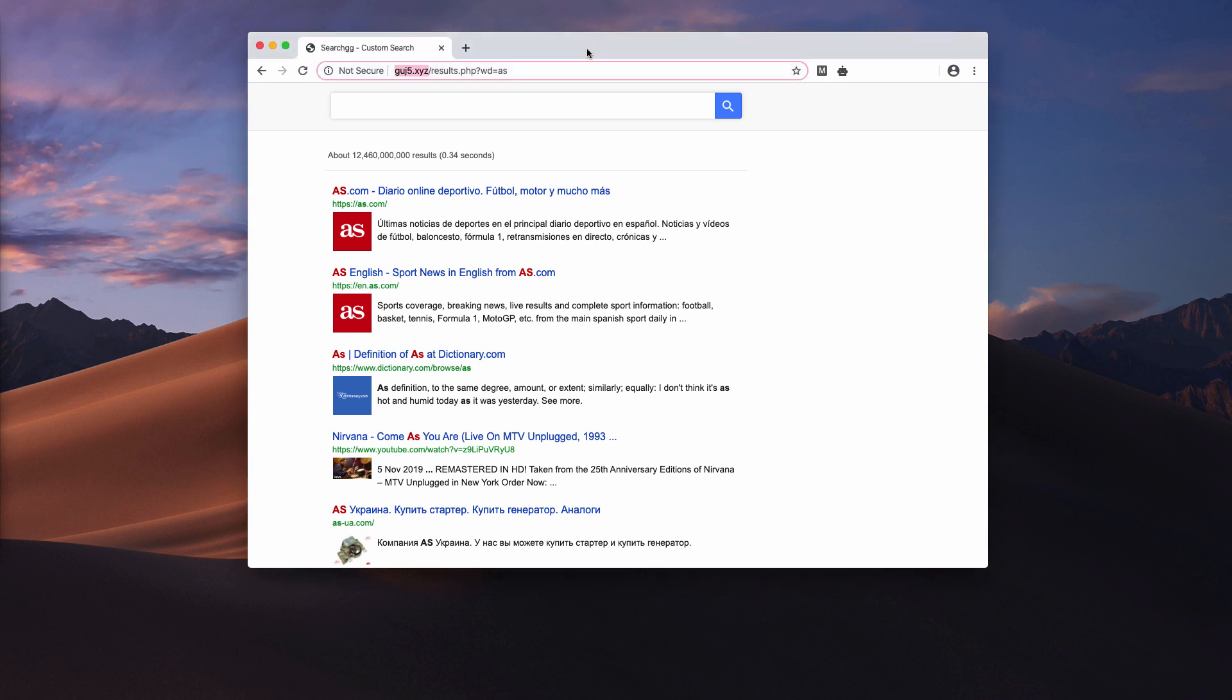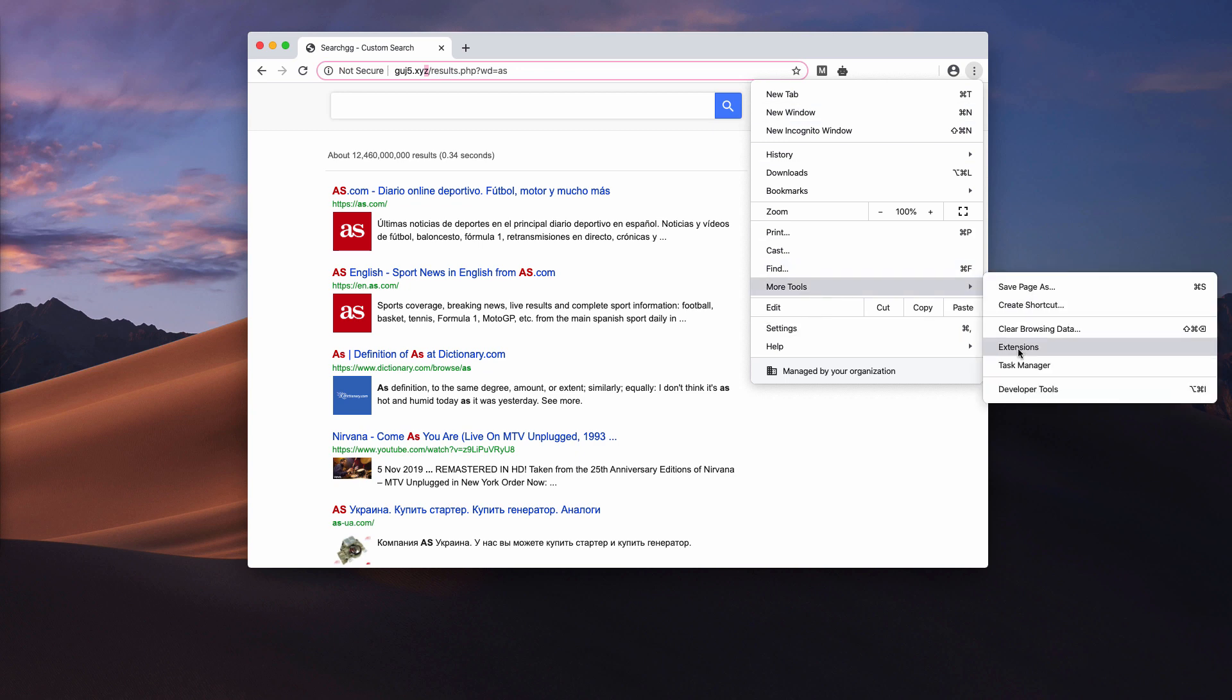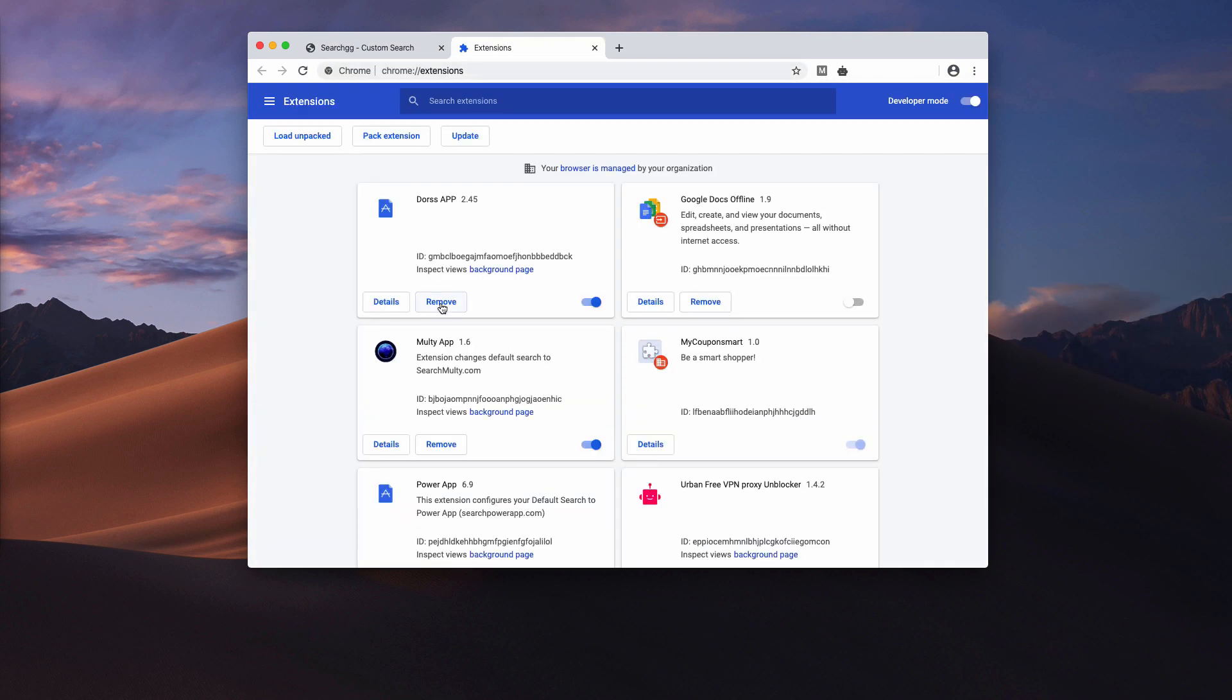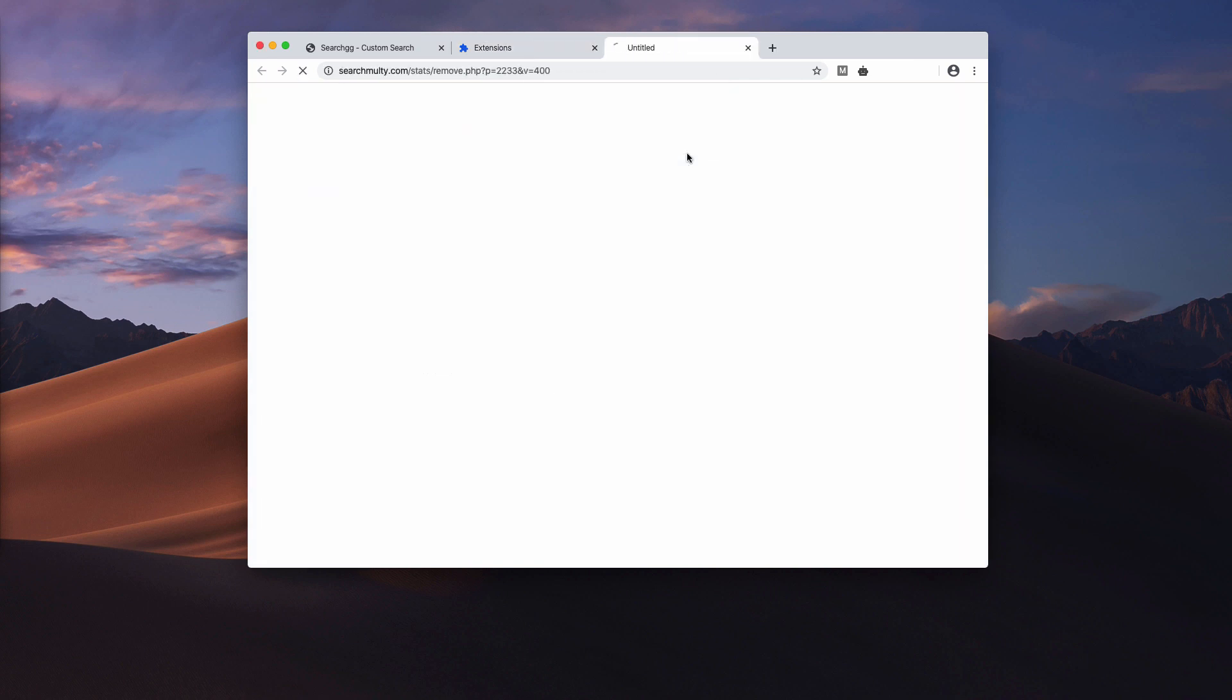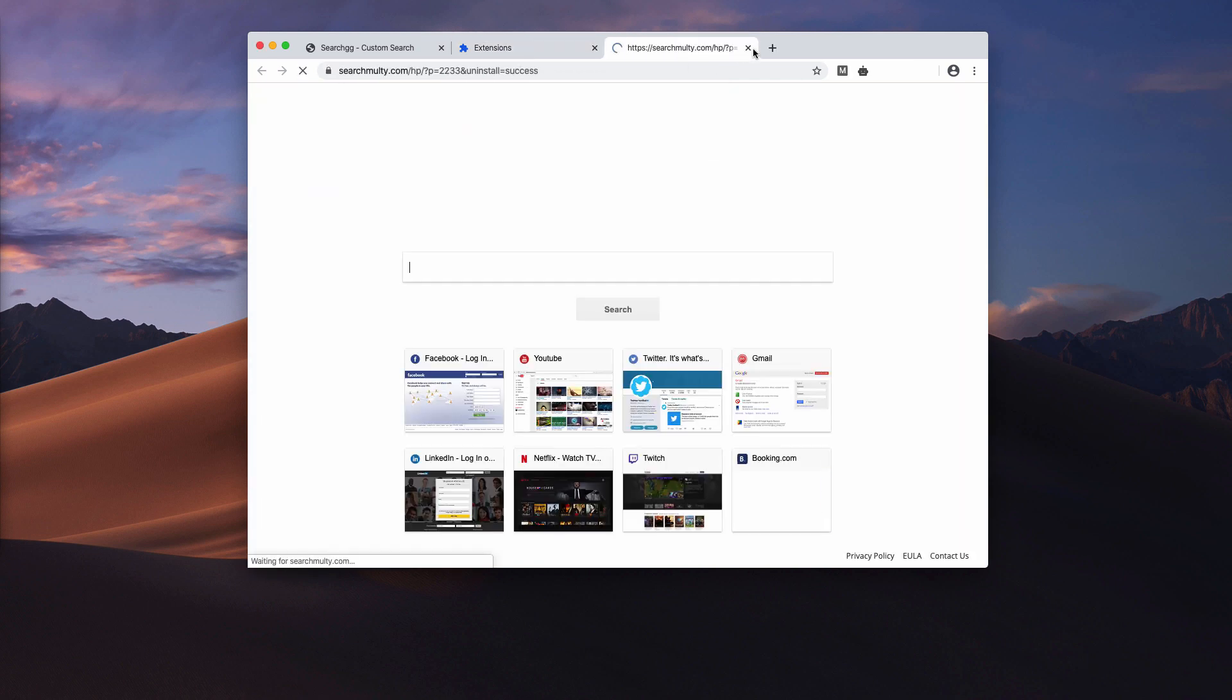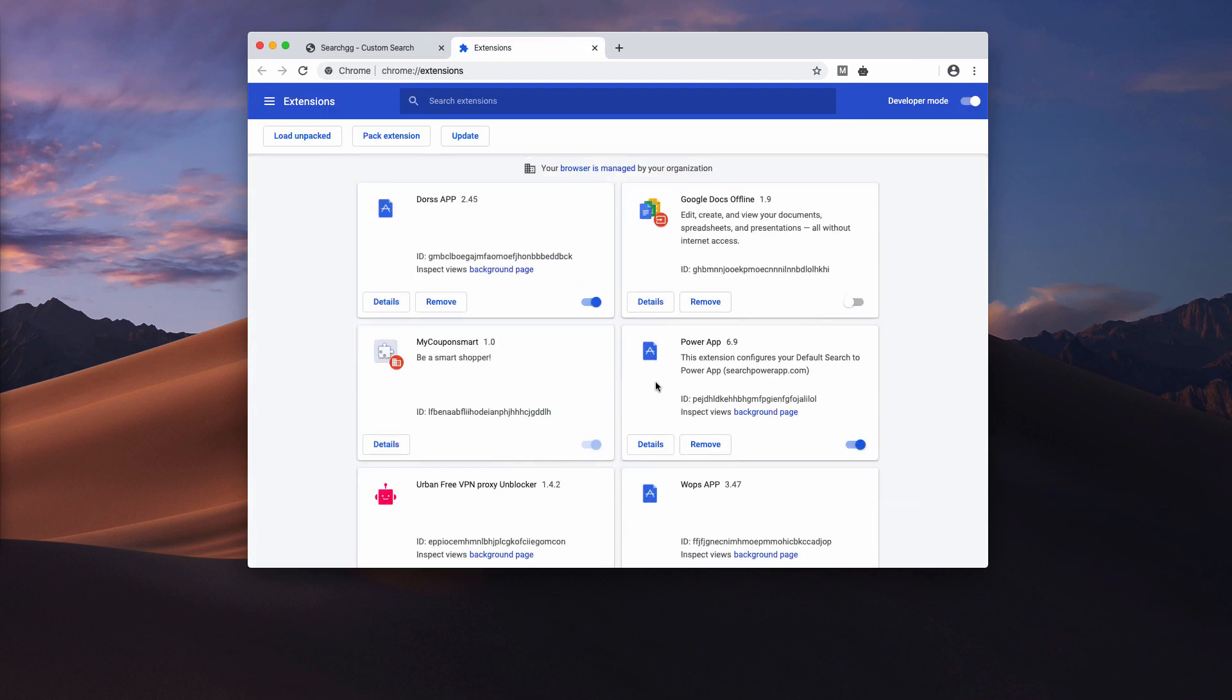In order to deactivate GUJ5.xyz, make sure you go to the browser menu, click on more tools and extensions. You need to find some of these suspicious extensions and if you find them, make sure you get rid of them right away.